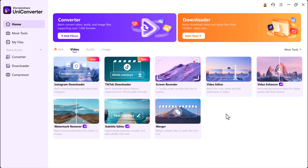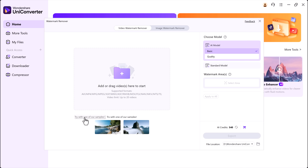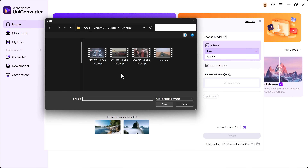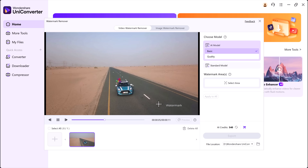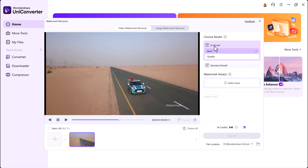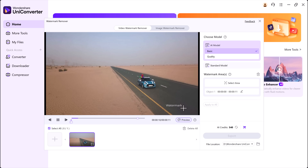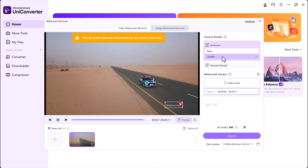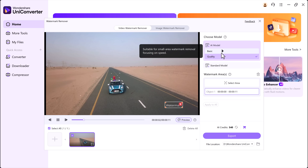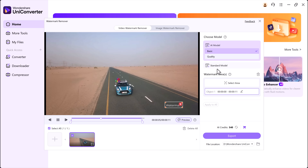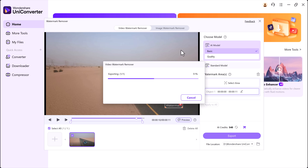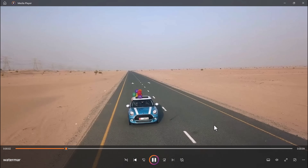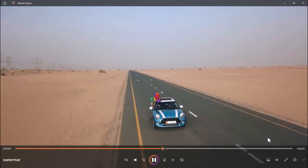Now, let's move on to another powerful feature: the Watermark Remover. If you've ever had a video with a distracting watermark, this tool is a game-changer. You can see this video has a watermark right here. To remove it, just select the watermark area, then choose from two models: Basic Model for quick removal of simple watermarks, or Quality Model which takes a little longer but gives better results. After choosing the model, select your save path and click Export. The tool processes your video, and in just a short time the watermark is gone. The final result looks clean and polished.